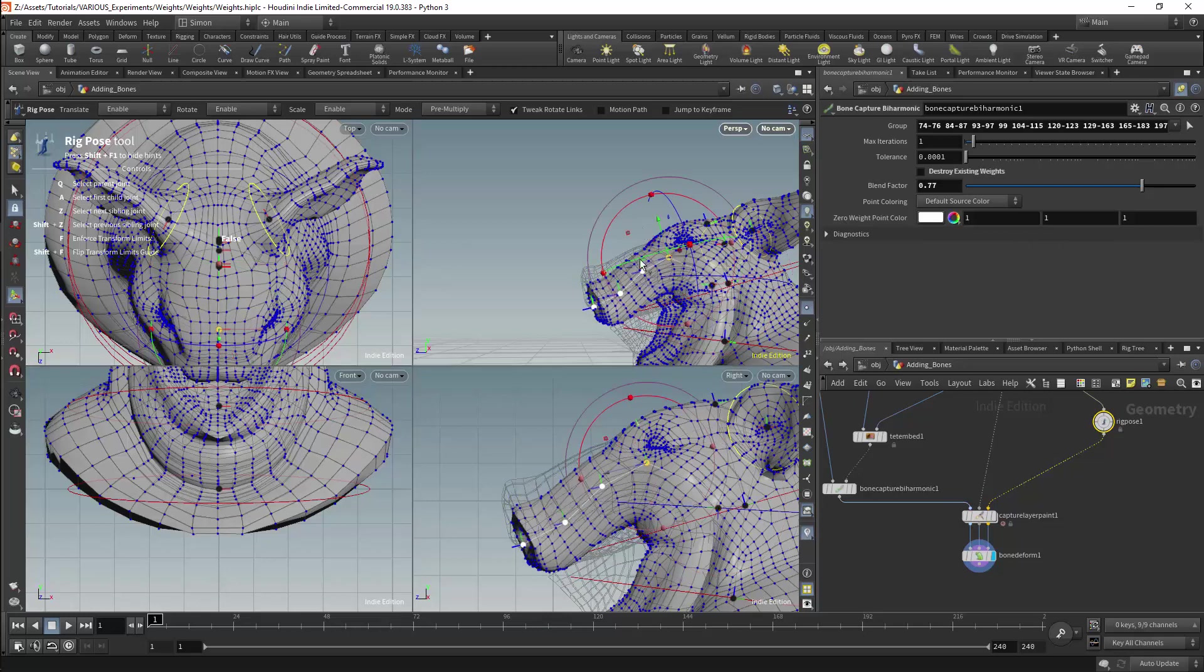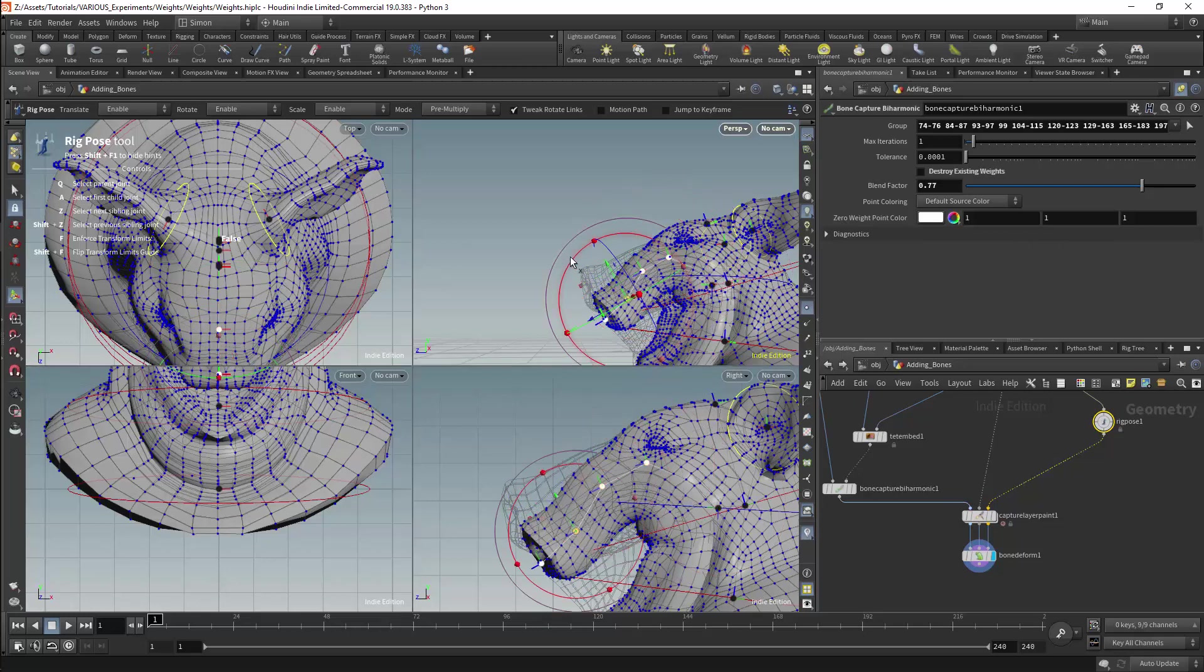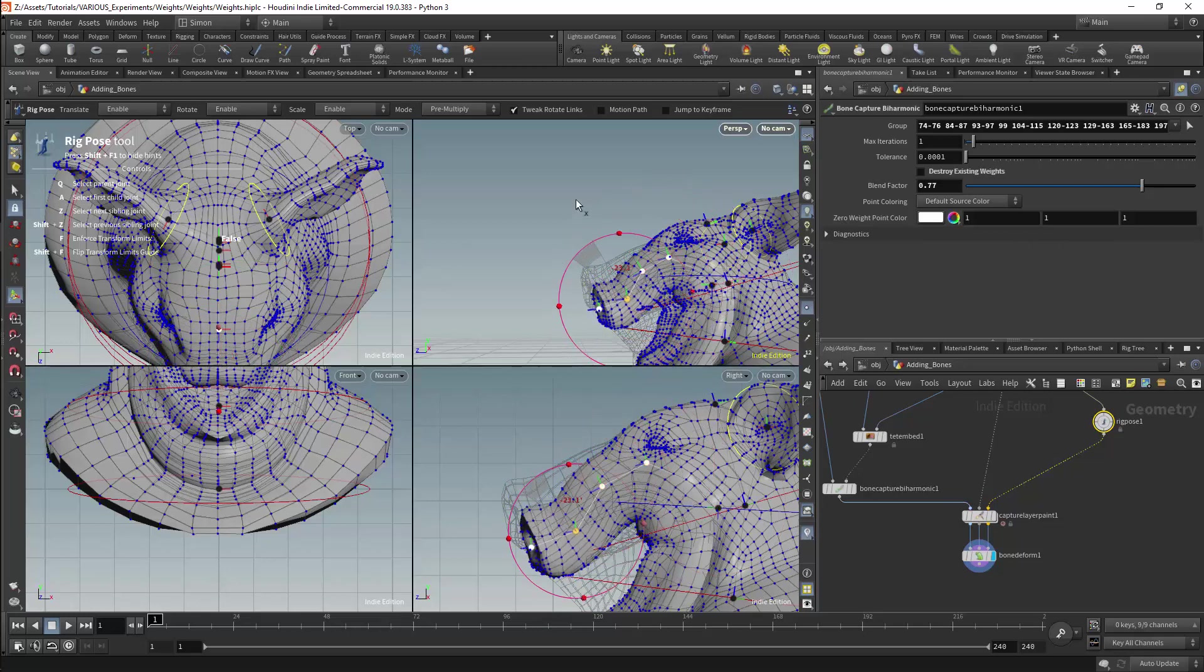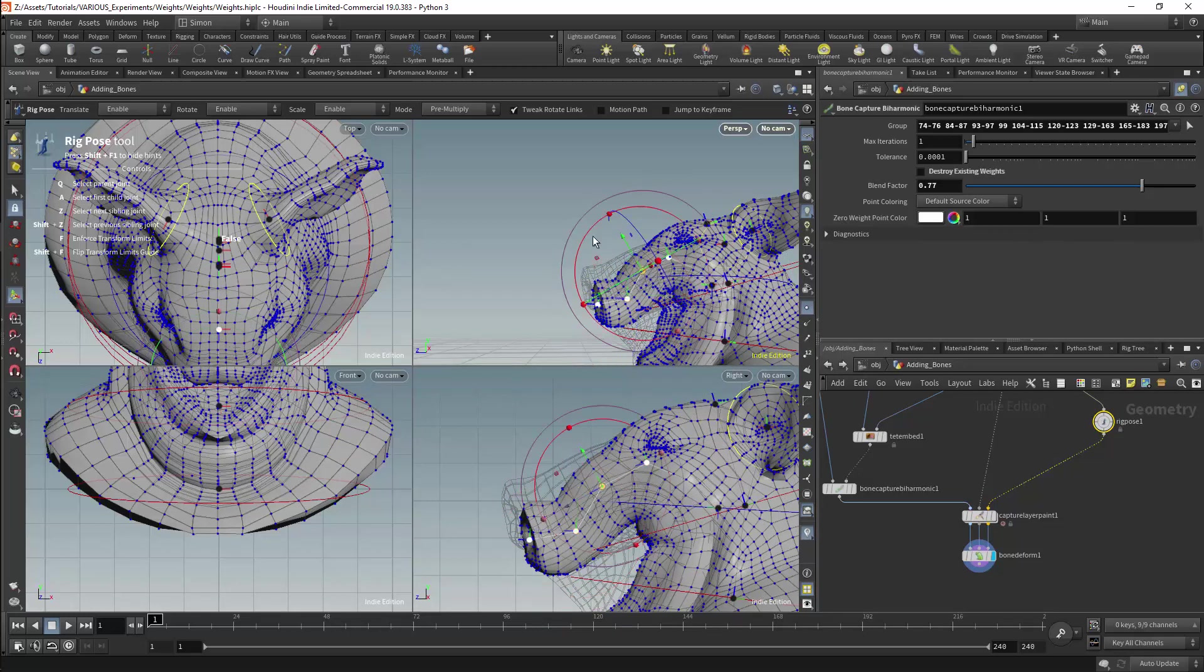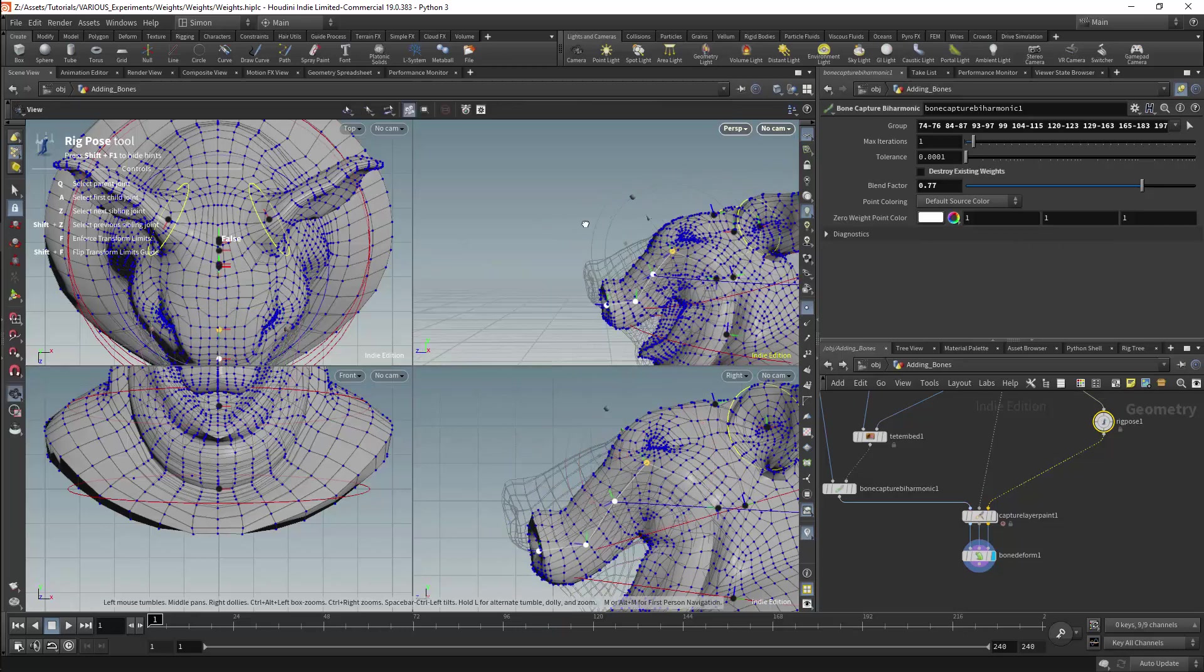We now have a pig with a trunk which can be animated. And that is how we will add weights to an already weighted mesh.